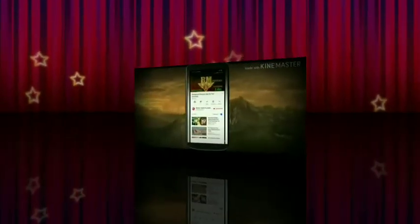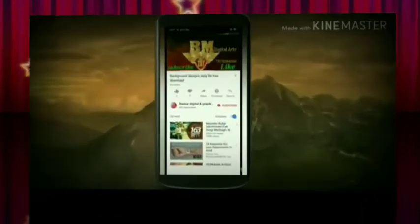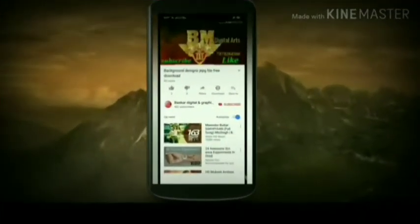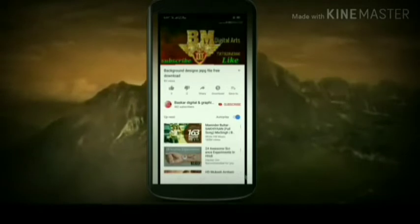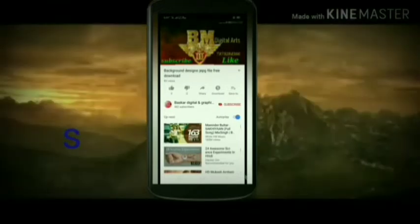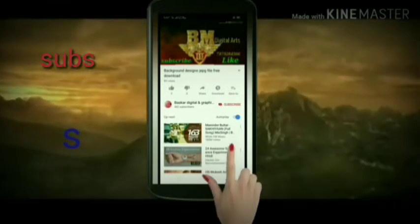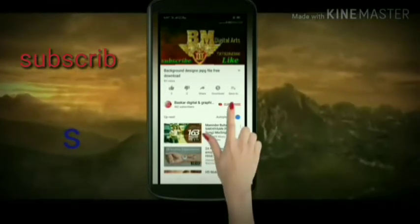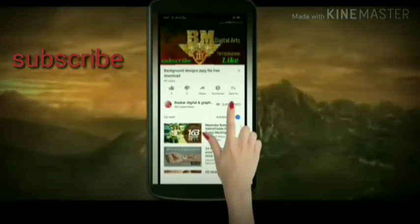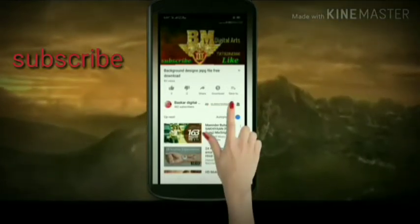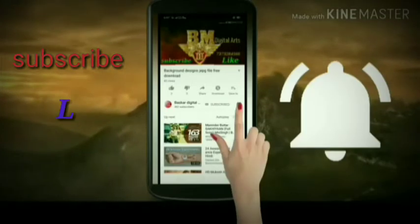Hi friends, welcome to Basquad Digital Channel. If you are interested in this channel, click on the subscribe button and click on the bell icon.